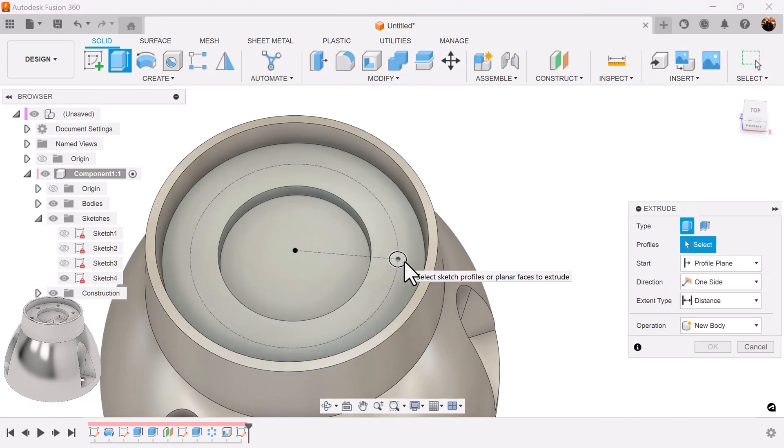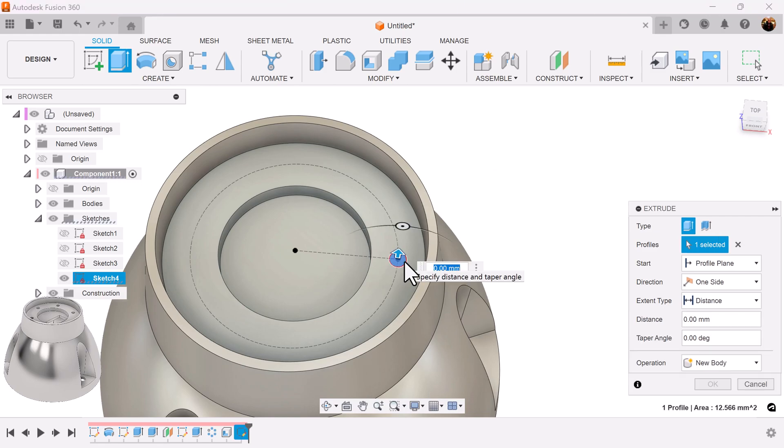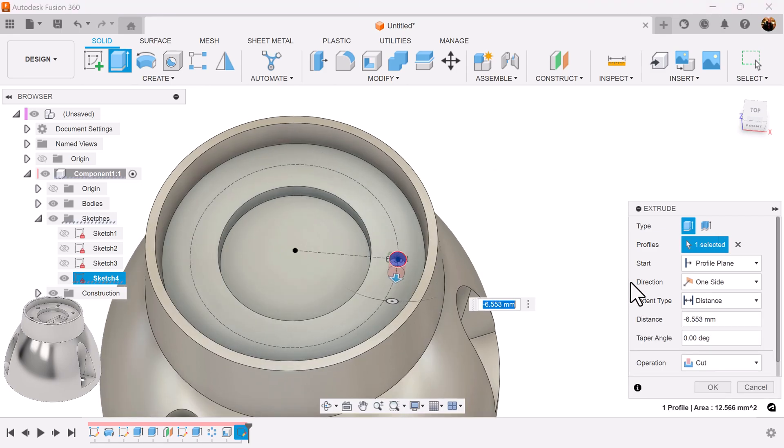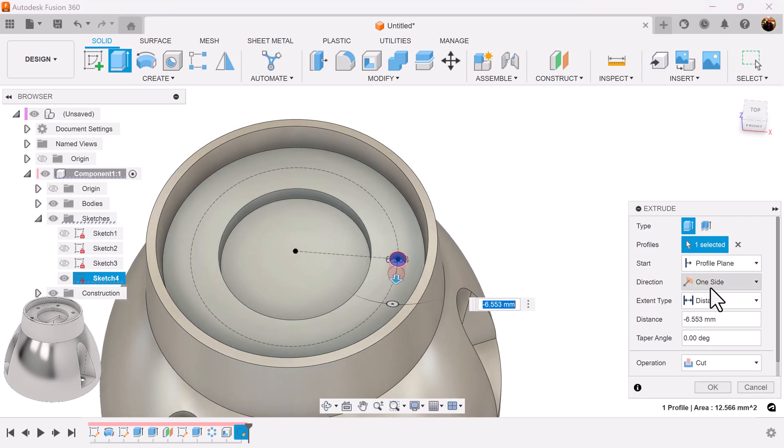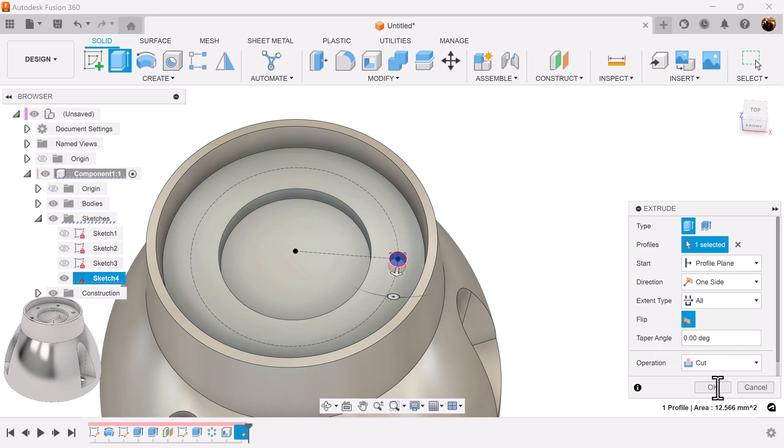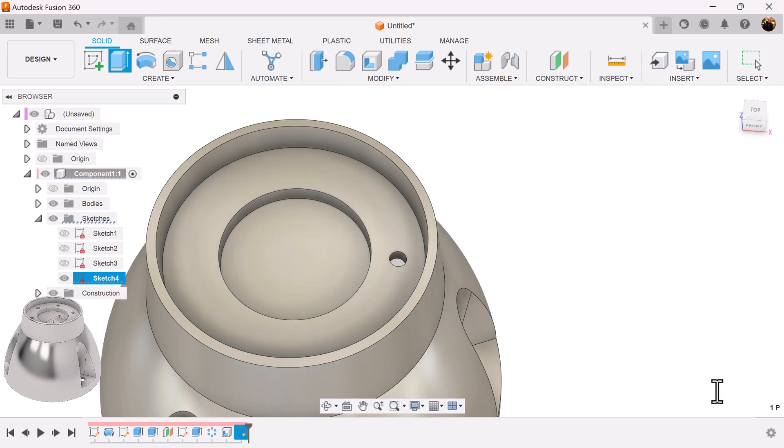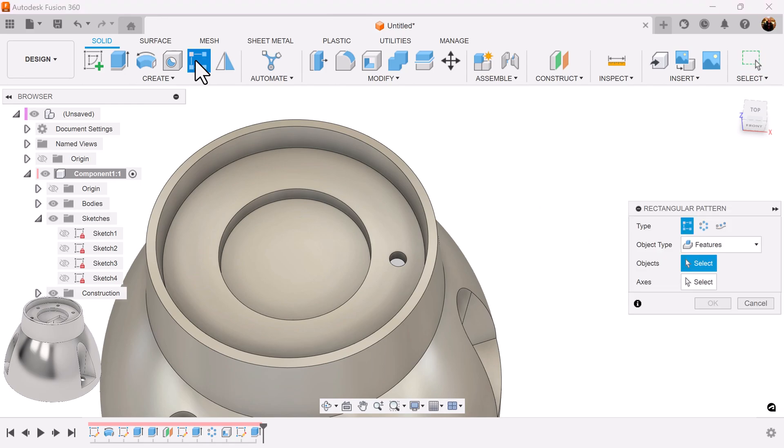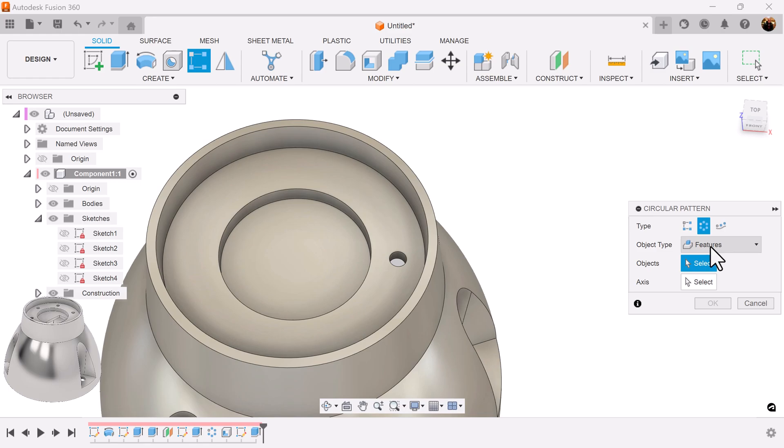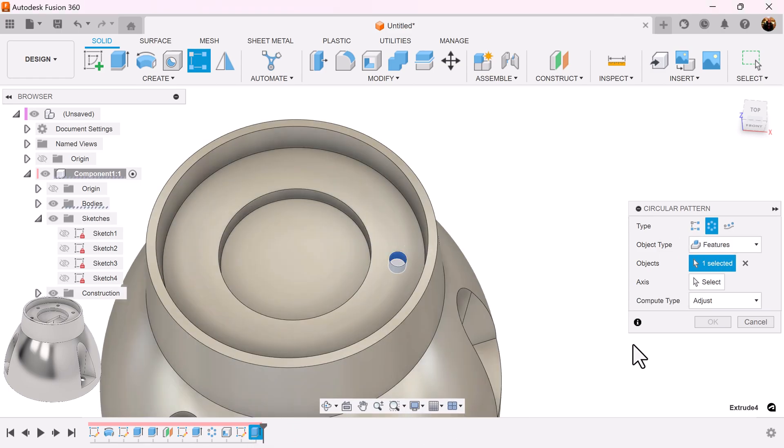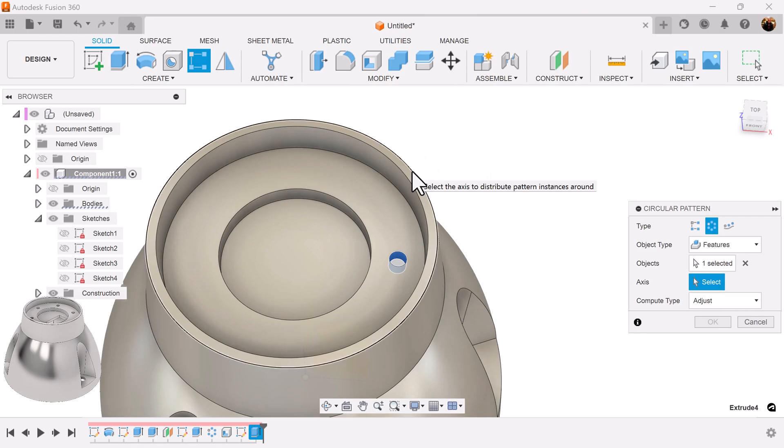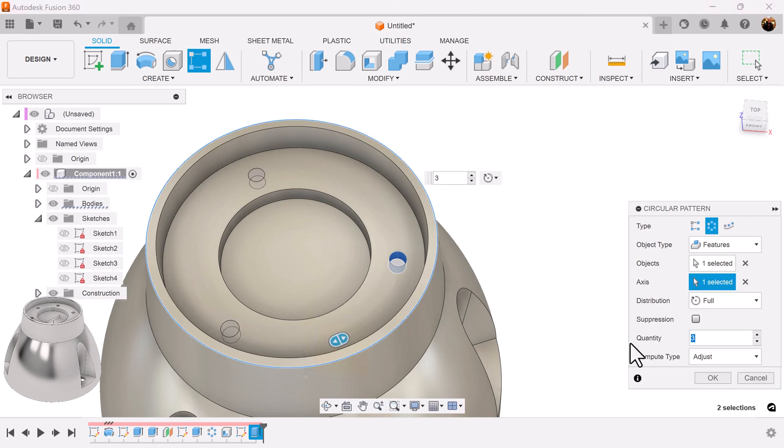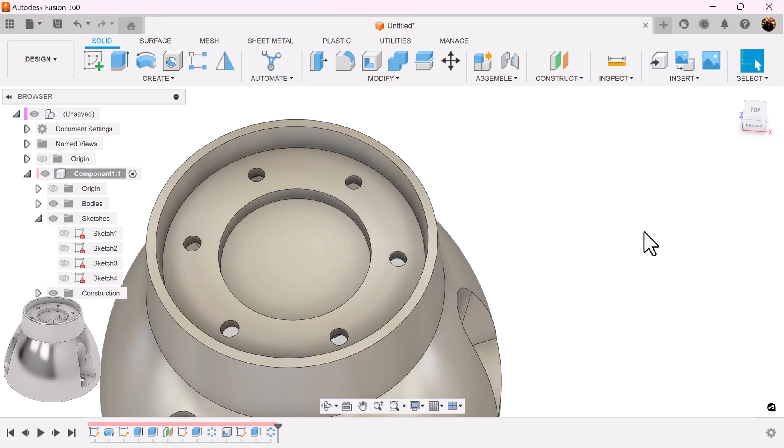Select extrude command, drag it down, select distance to all, operation set to cut. And I want six of these, so once again I'm going to select a rectangular pattern. Over here choose the circular pattern, make sure the object type is set to features, select the extrusion we just created, select the axis and basically this rounded edge here. I want the quantity to be six. We have our circles.